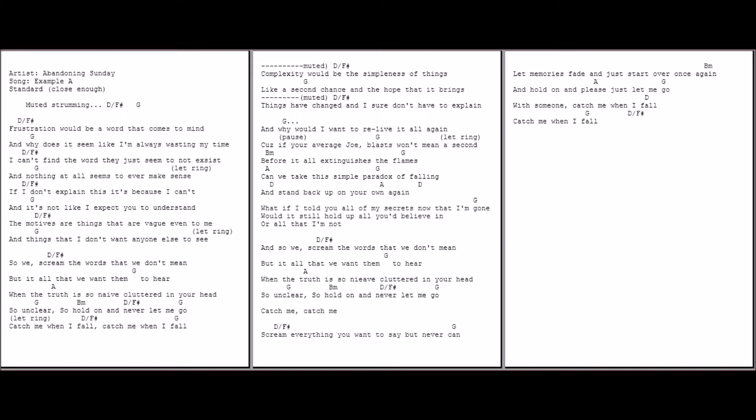And things that I don't want anyone else to see. And so we scream words we don't need, but it's all we want them to hear. When the truth is so naive, cluttered in your head, so unclear.